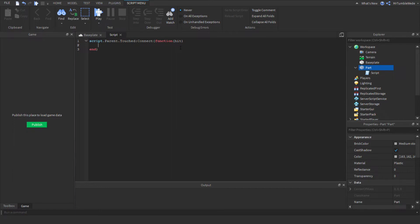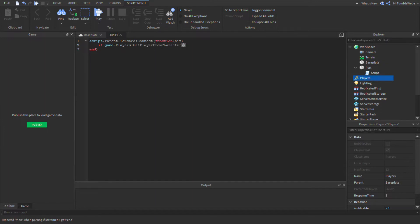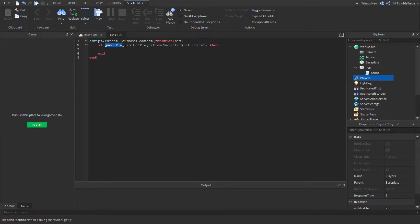So let's go into this. If game.Players, which is the service players, and then there's a function called GetPlayerFromCharacter, it's kind of like FindFirstChild but it's trying to find the character in workspace. So instead of a string, we're doing an object, so we just do hit.parent.